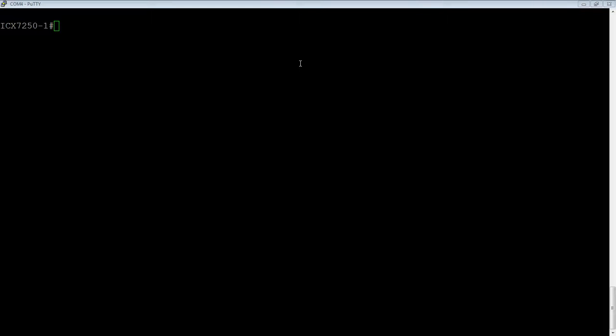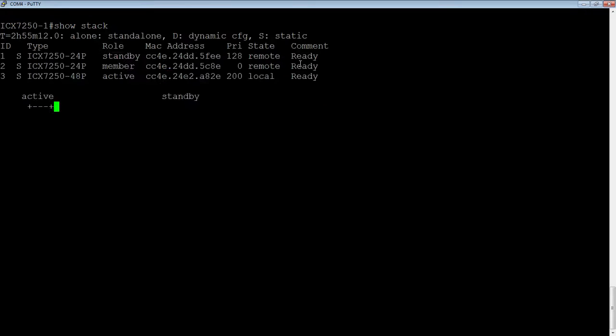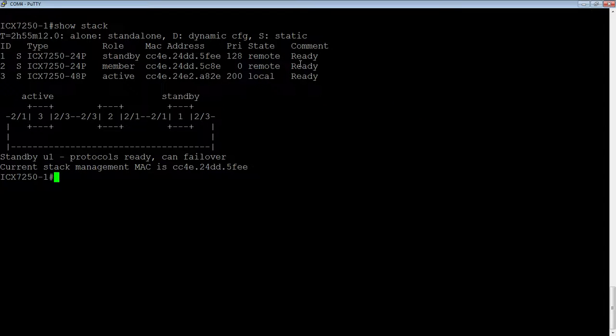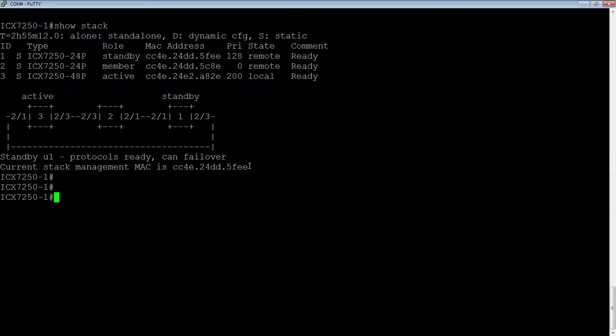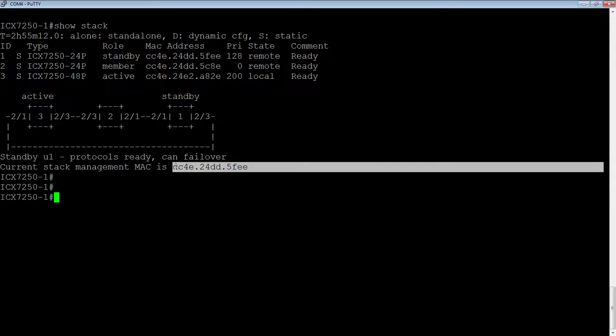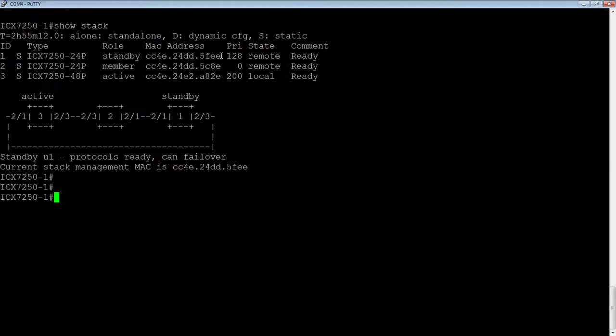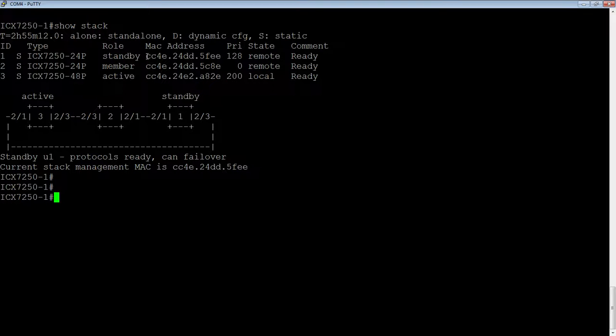If I look at a show stack here, here we have a current stack MAC address, or management MAC address. And so this MAC address matches this MAC address here. When we first created this stack with a stack secure setup command, it chose unit 1, his MAC address to be the stack MAC.